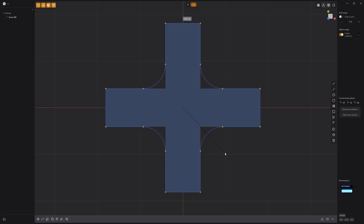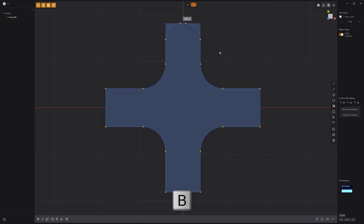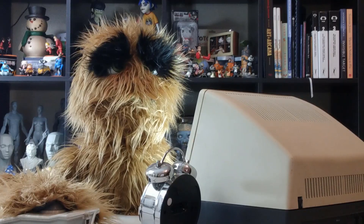Adjust the distance by moving your mouse, and then left click to commit. Use these simple steps to quickly bevel control points.